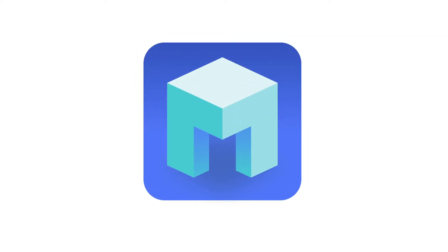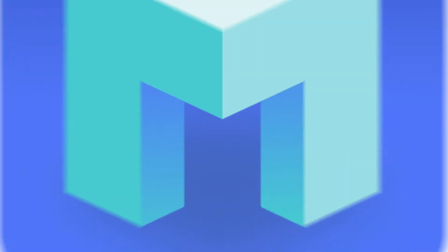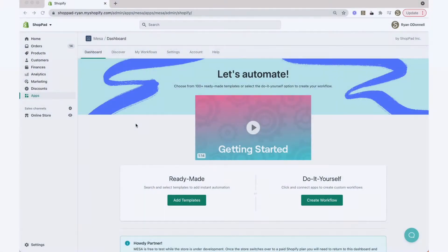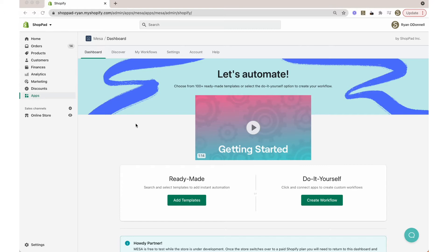Let's discover a better way to work. This tutorial will show you how easy it is to send Shopify order details to a Google Sheets spreadsheet using Mesa.